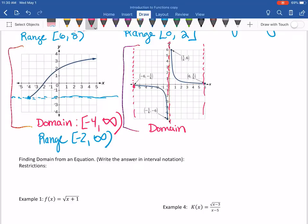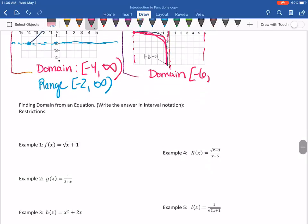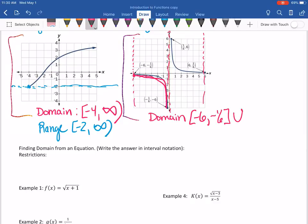When I write down the domain, the first interval goes from negative six, including negative six, up to negative one-sixth. Then union, and the second interval goes from positive one-sixth up to six. Those are all closed circles, so those are brackets — all endpoints are included.